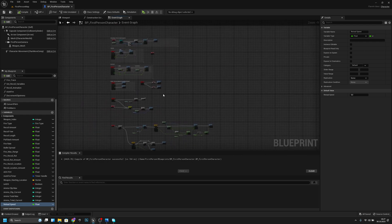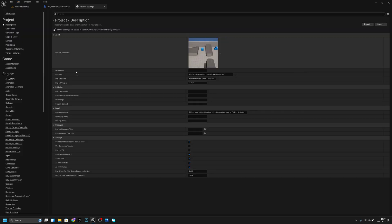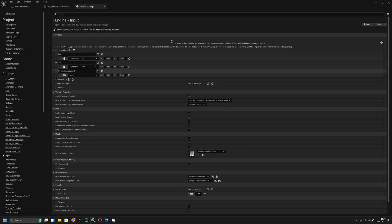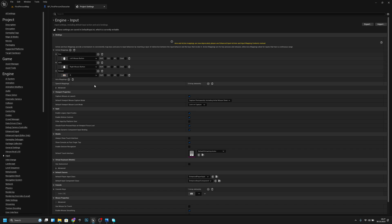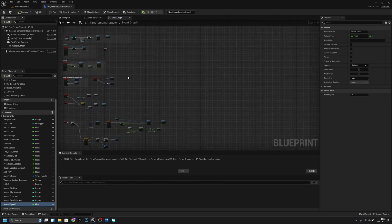We need to add an input key — go to project settings, input action mappings, call it 'reload', and map it to the R key. Close this.